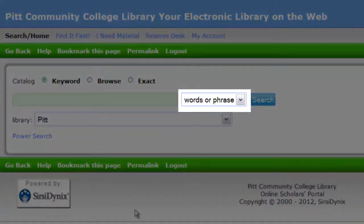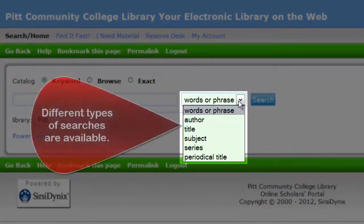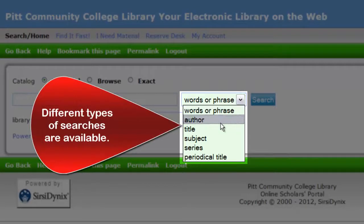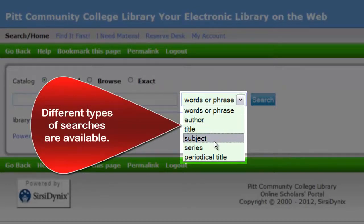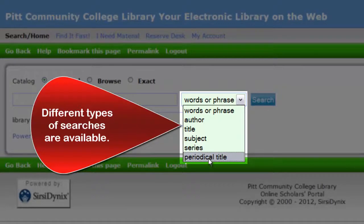By clicking the down arrow next to words or phrase, you can choose to search for a specific author, title, subject, series, or periodical title.